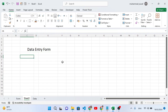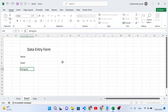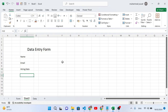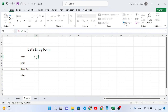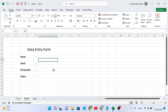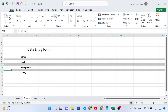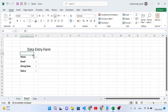Now I'll add the fields: first the name field, then email below that, then hiring date, and lastly salary. I'll add colons next to each label. Let's bring the text to the center, bold it, and increase the size. I'll also select these rows and adjust their row heights to make it look right.